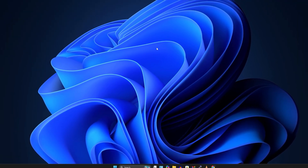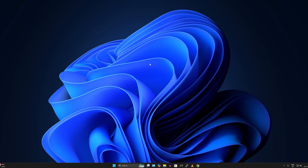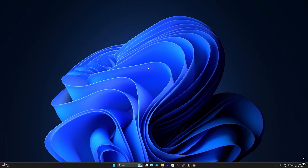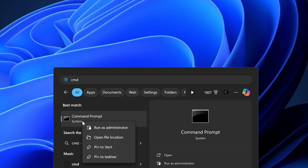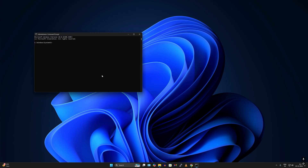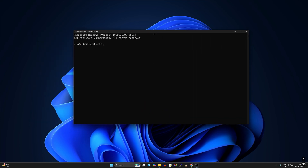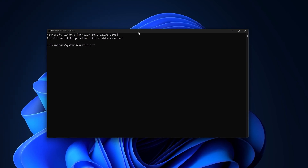After restarting, open CMD again as Administrator. First, use the heuristics disable command to improve internet speed and performance: type netsh int tcp set heuristics disabled and press Enter. Next, type the TCP autotuning disable command to stabilize your connection: netsh int tcp set global autotuning level=disabled, then press Enter.